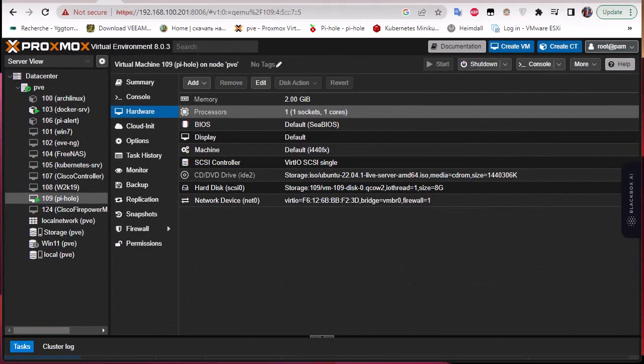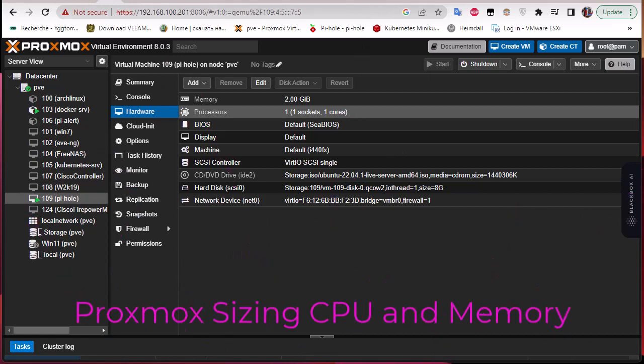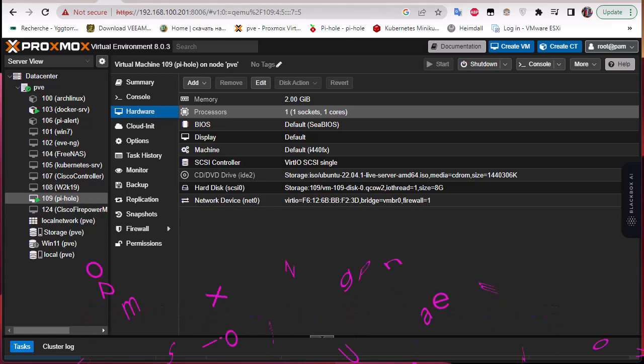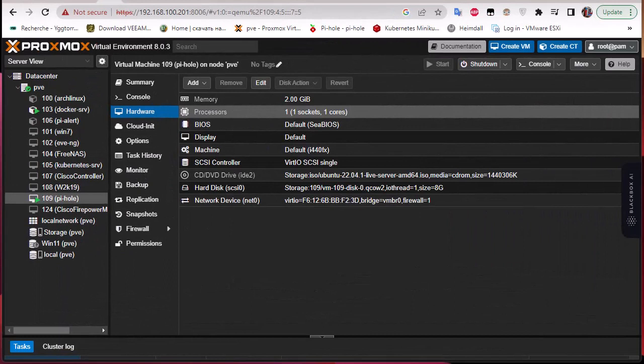Hello YouTube and welcome to another Proxmox tutorial. In this video we're going to talk about sizing CPU and memory in Proxmox. Sizing CPU and memory is very critical when you are creating virtual machines inside Proxmox.